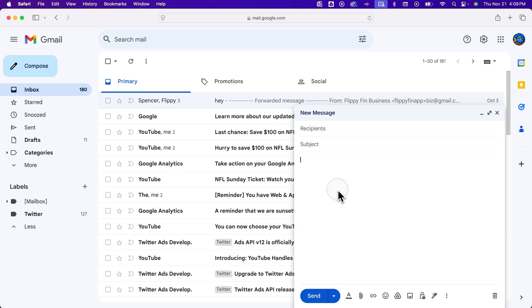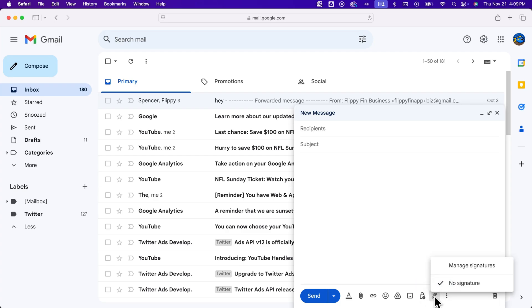If we're in the body of the message writing something, we can insert the signature there. Now if you have signatures already, you can select from them and you can actually have multiple signatures. But if you don't, you'll have to go to Manage Signatures.